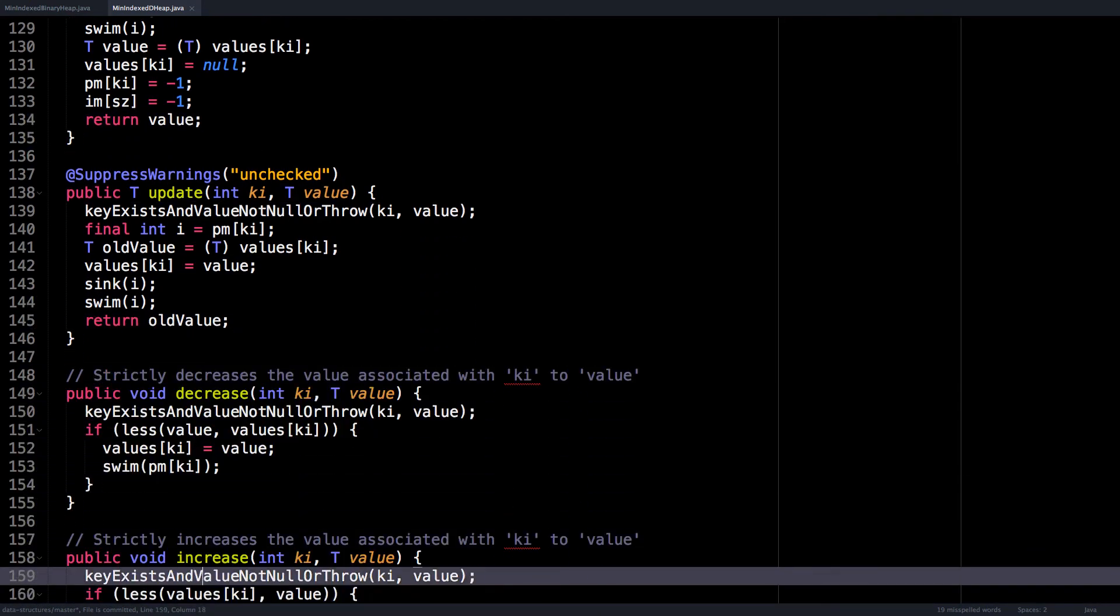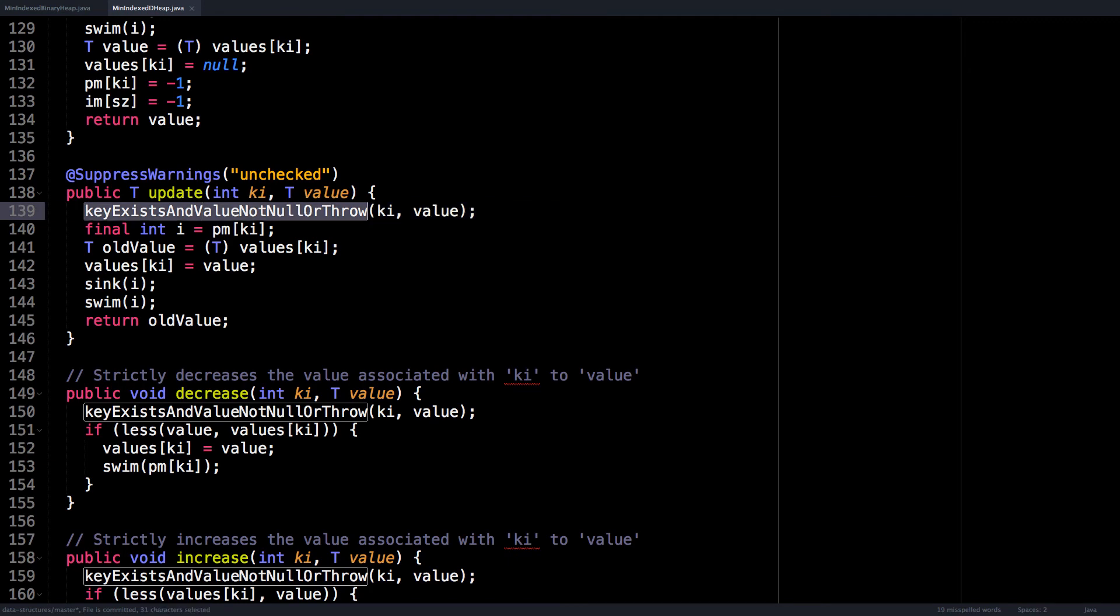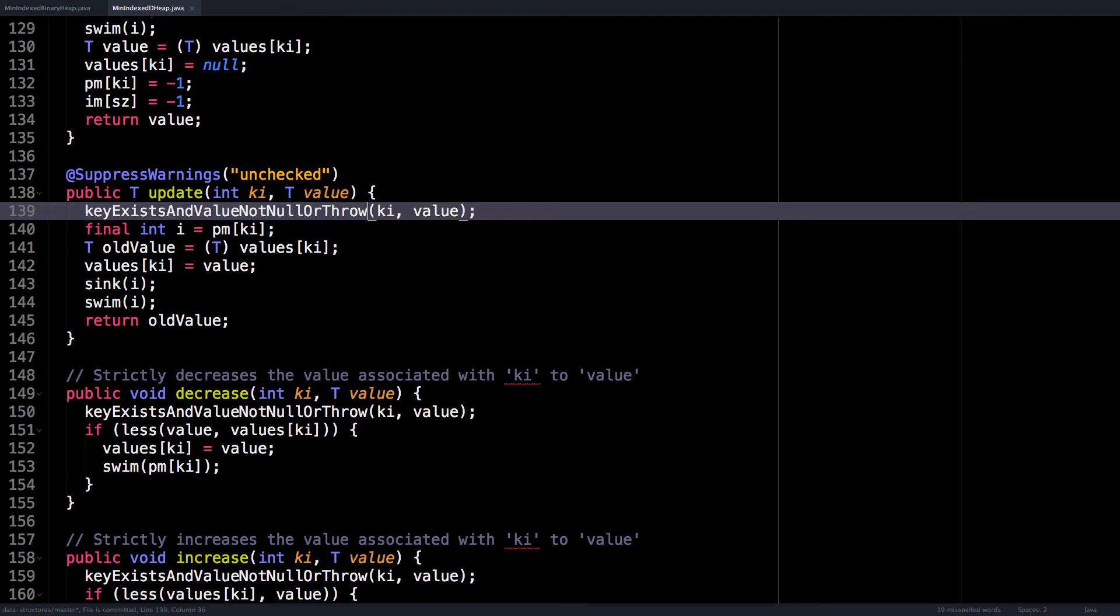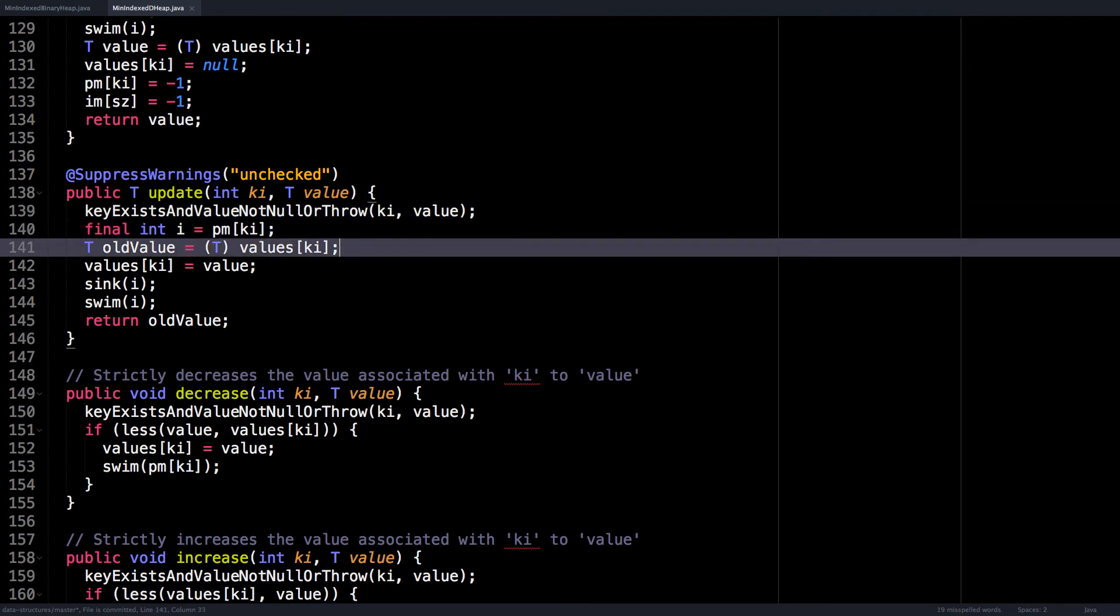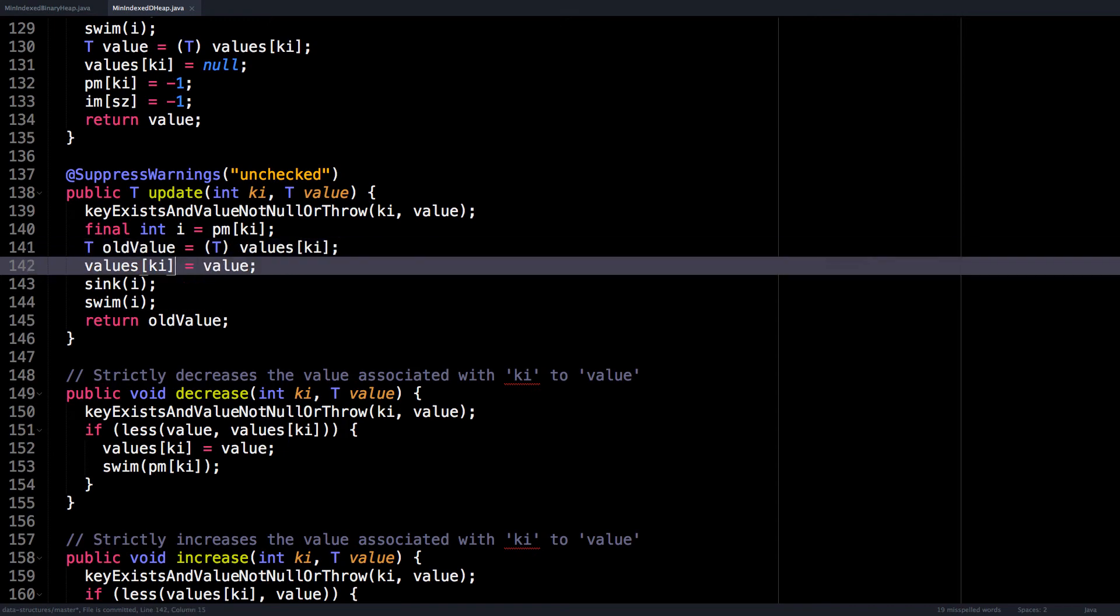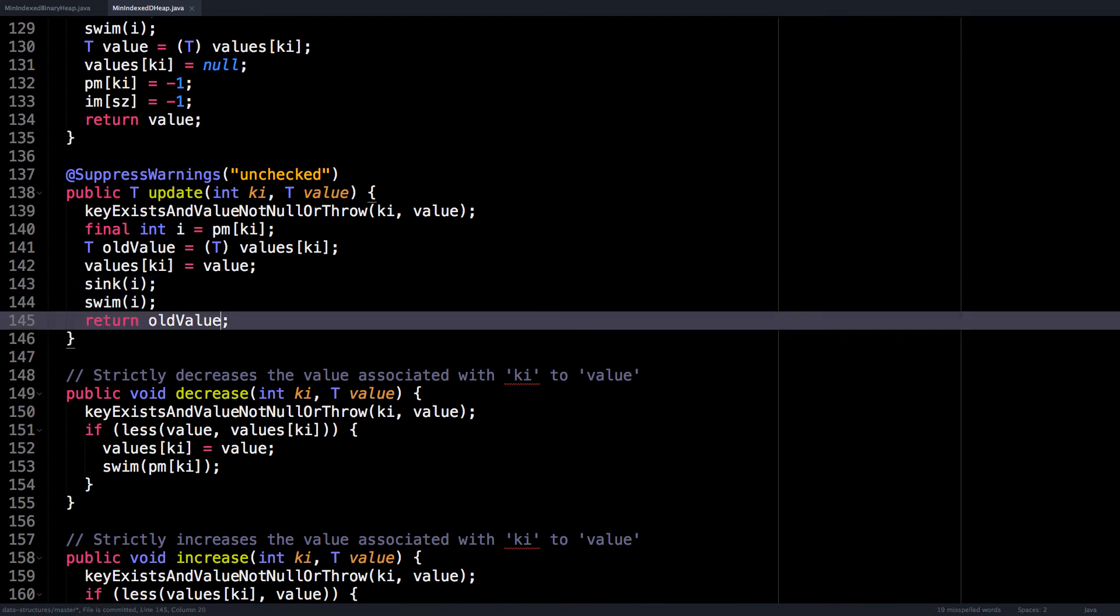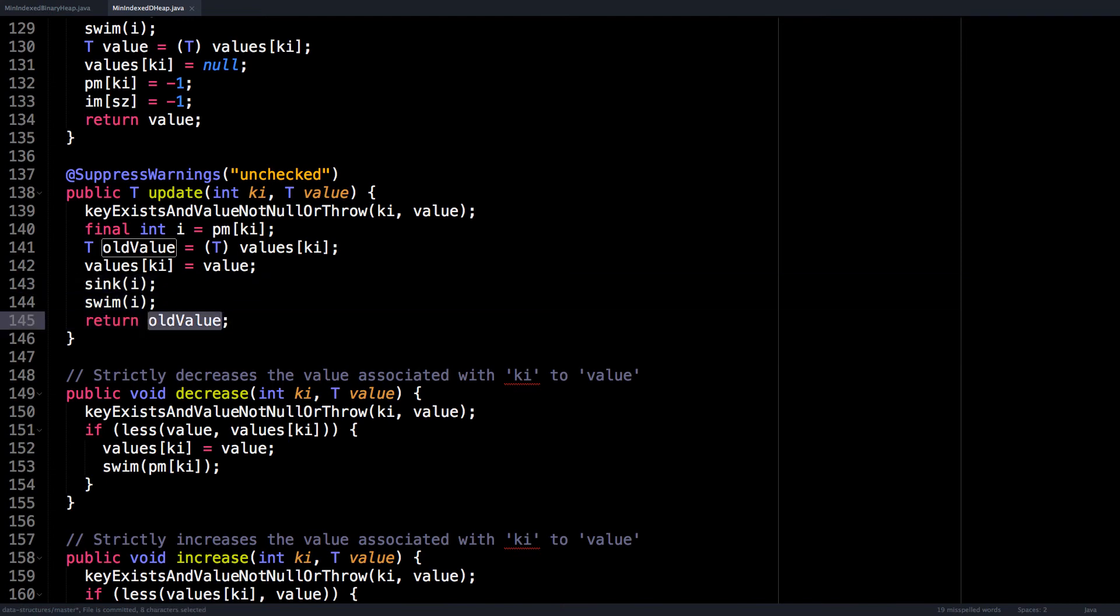Update is also pretty easy. Just make sure that the key exists and the value is not null, then we get the index for the node, then we capture the old value, update the new value, then move it within the heap and finally return the old value.